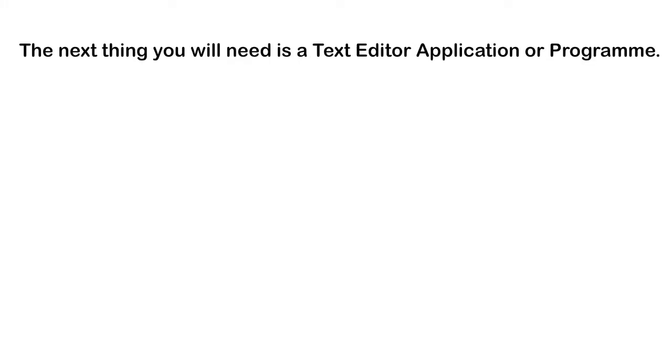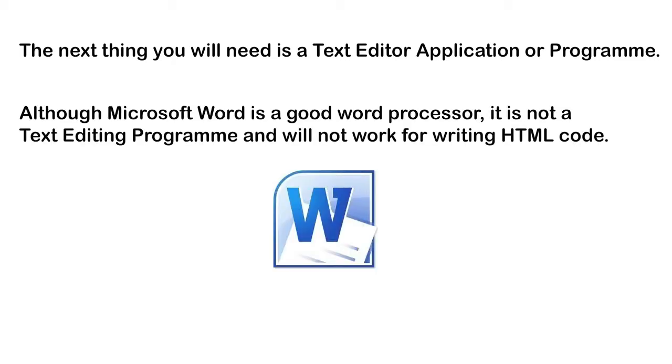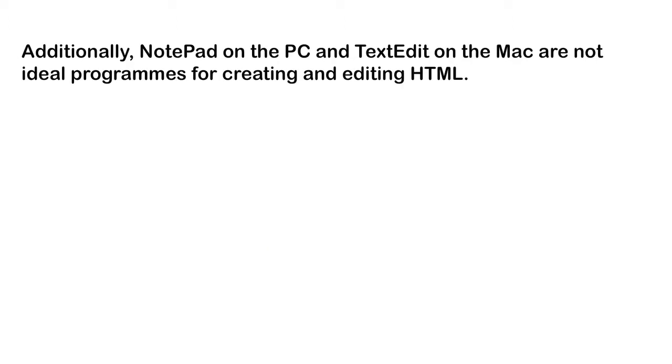The next thing you will need is a text editor application or program. Although Microsoft Word is a good word processor, it is not a text editing program and will not work for writing HTML code.